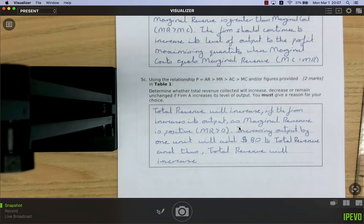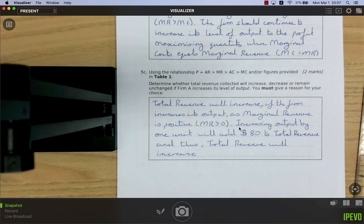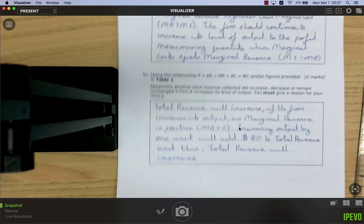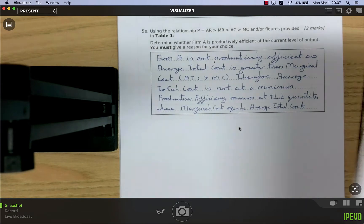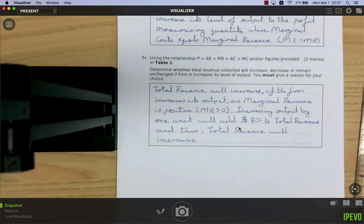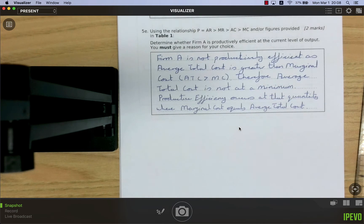Will total revenue increase if the firm increases output? Yes. Total revenue increases whenever marginal revenue is positive. Since MR = 80 (greater than zero), selling one more unit adds 80 dollars to total revenue, so total revenue will rise if the firm increases output.